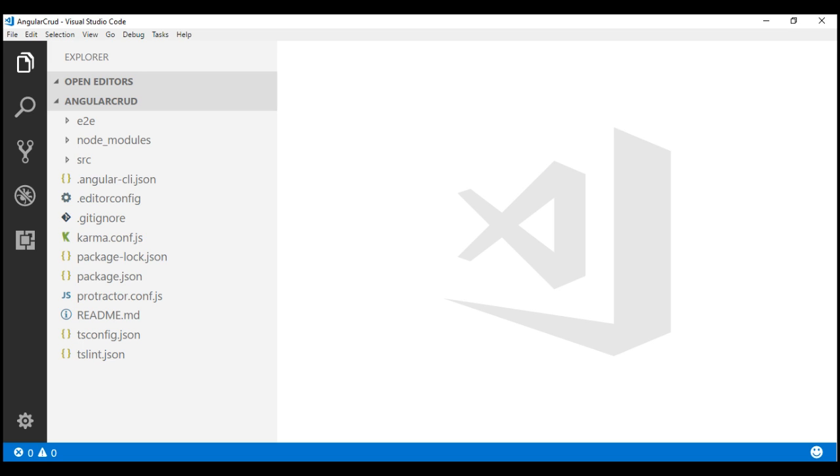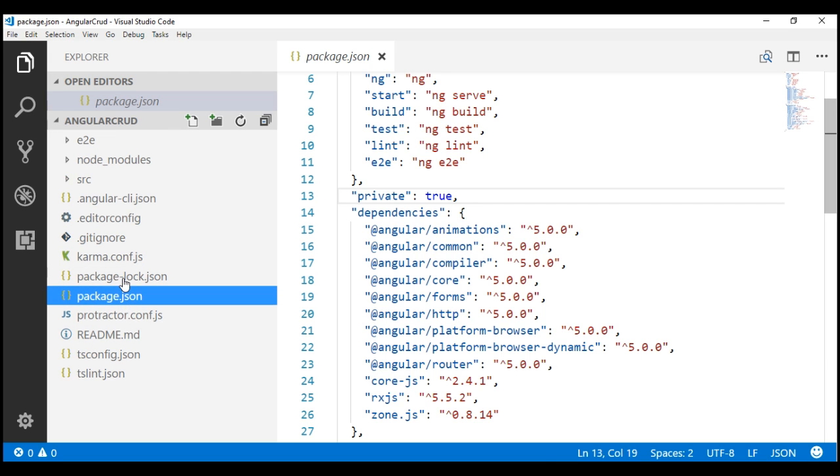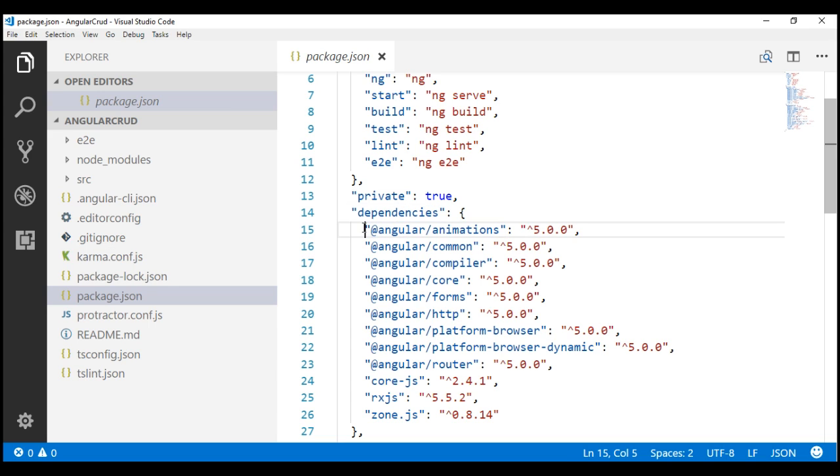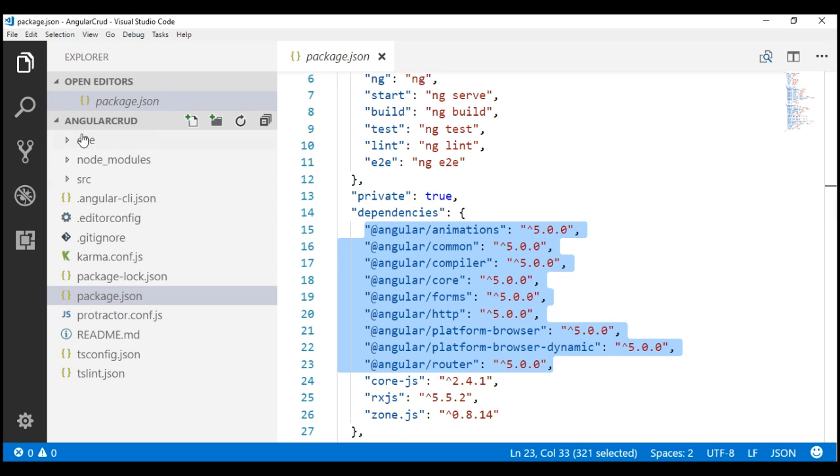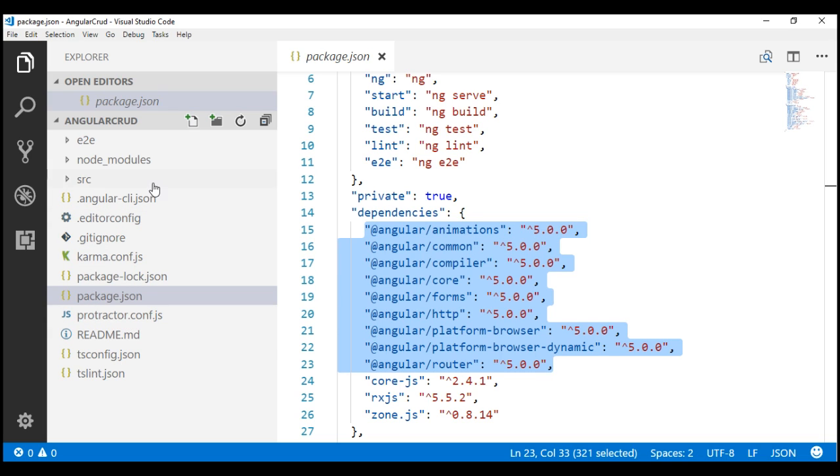Now, if you look at this package.json file, notice under dependencies, we can see that we are using Angular version 5, the latest version as of this recording. If you look at our project folder, Angular CRUD, it contains several other folders and all these files. Now, if you are new to the folder structure, what these files are and what they contain, we already discussed all that in detail in Angular CLI tutorial. So, please check our Angular CLI tutorial. I'll have the link available for that course in the description of this video.